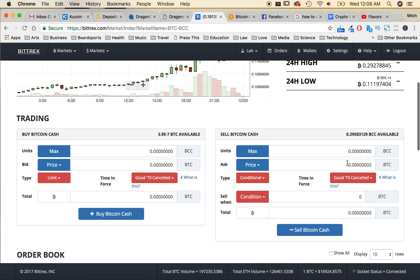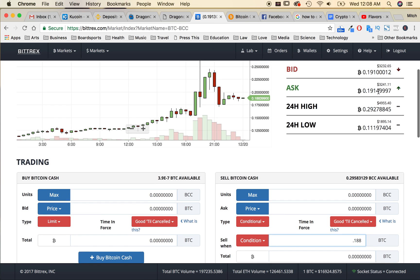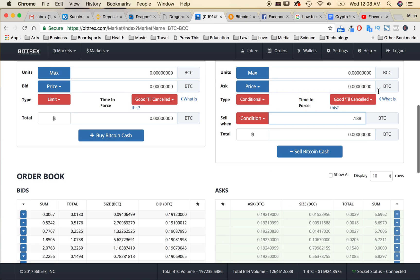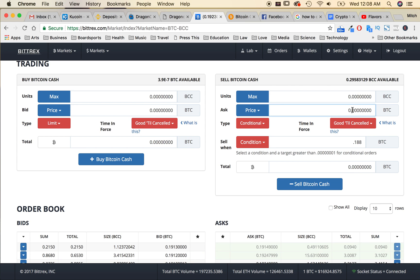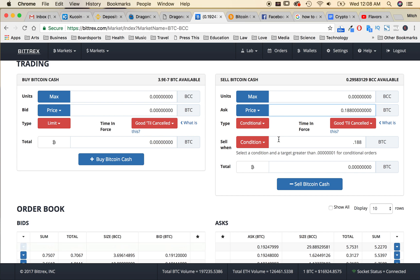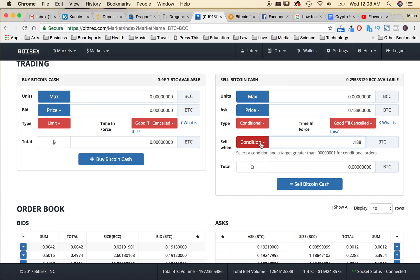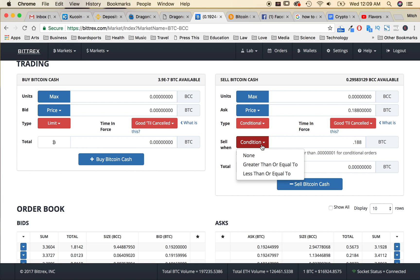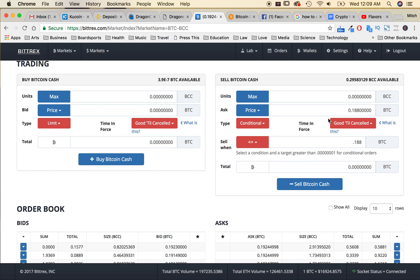I'm going to go down here to sell Bitcoin Cash and change the type from limit to conditional. Then I'm going to put in 0.188 for the price, and also 0.188 right there. That's the price, and it's only selling at that price if it hits the condition of that price. It sounds kind of complicated, but it's really simple. You just put the price you want to sell at in both of those areas, and change the condition down here to less than or equal to.